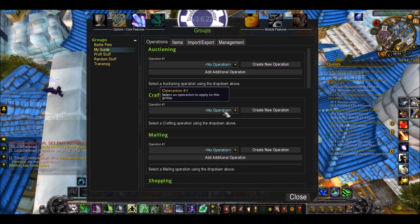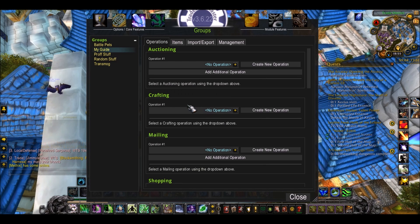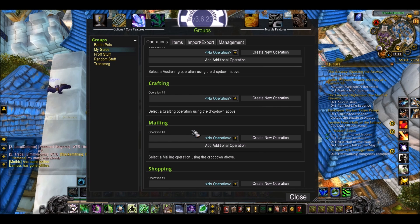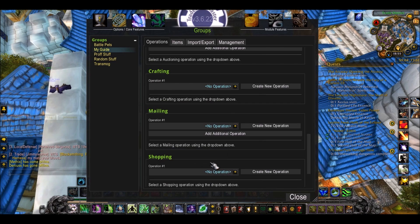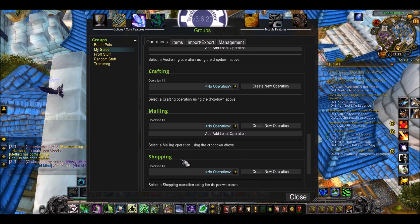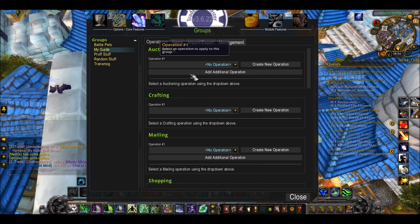Crafting is a bit more confusing — it's for setting up crafting groups when you're making stuff, but it's really not so important for now. Same with Mailing, it's for mailing different groups of items to different characters. Shopping is quite cool because you'll then be able to search for these items and they'll quickly all come up in one tab in the Auction House, and you'll be able to see what price they are and buy them if they're cheap. But for now we're just going to do Auctioning.